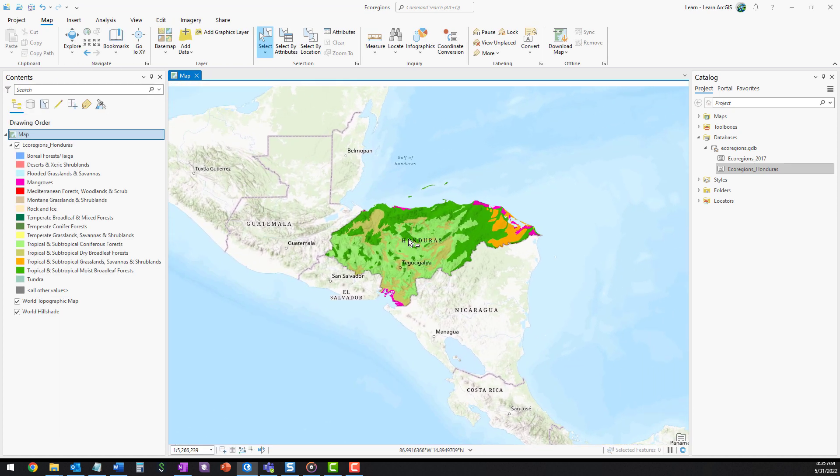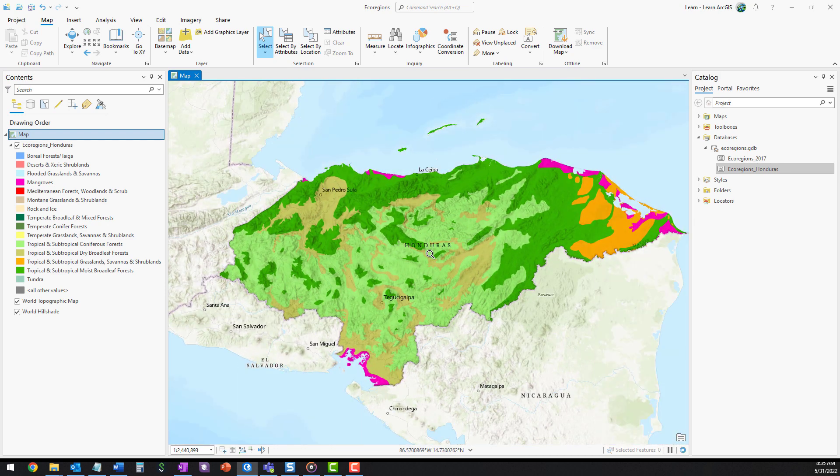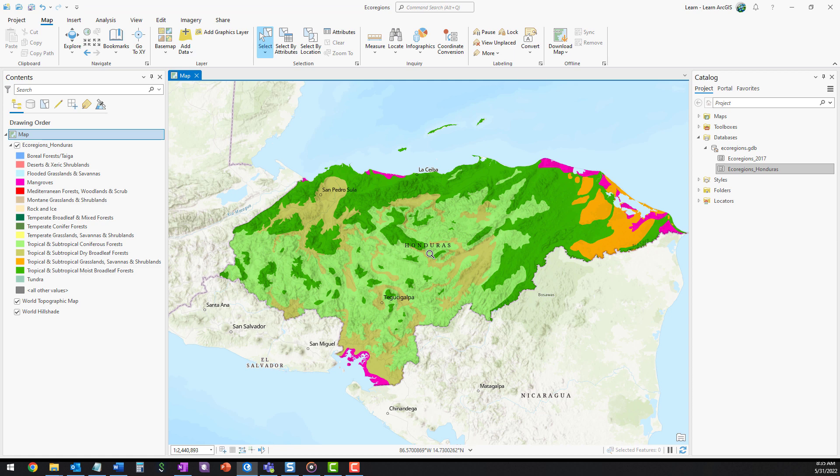In this lesson, you created a new layer of ecoregions clipped to the boundary of Honduras. You also saved metadata for your new layer to ensure it can be tracked to its original source later.